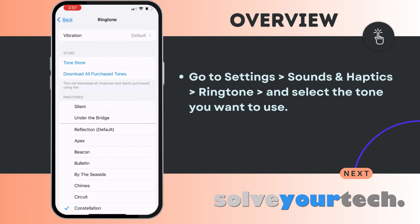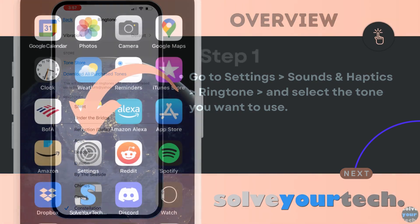You can then choose a ringtone underneath the ringtone section on this menu, or you can tap the tone store button and browse through the available ringtones in the iTunes store. You can also tap the vibration button if you want to use a different vibration pattern.